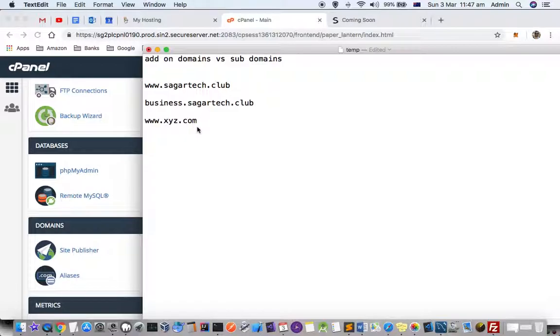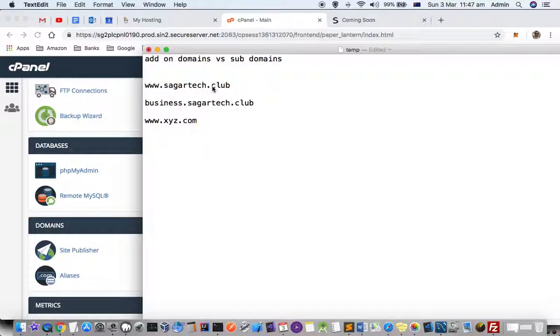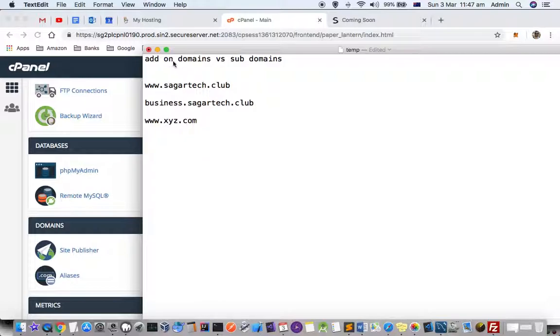That's the main difference between add-on domains and subdomains. GoDaddy provides you the facility to create subdomains as well as add-on domains. Add-on domains are only possible when you have a plan where you can have multiple virtual websites. It depends on the plan. If you have a basic plan, you will not be able to create add-on domains.